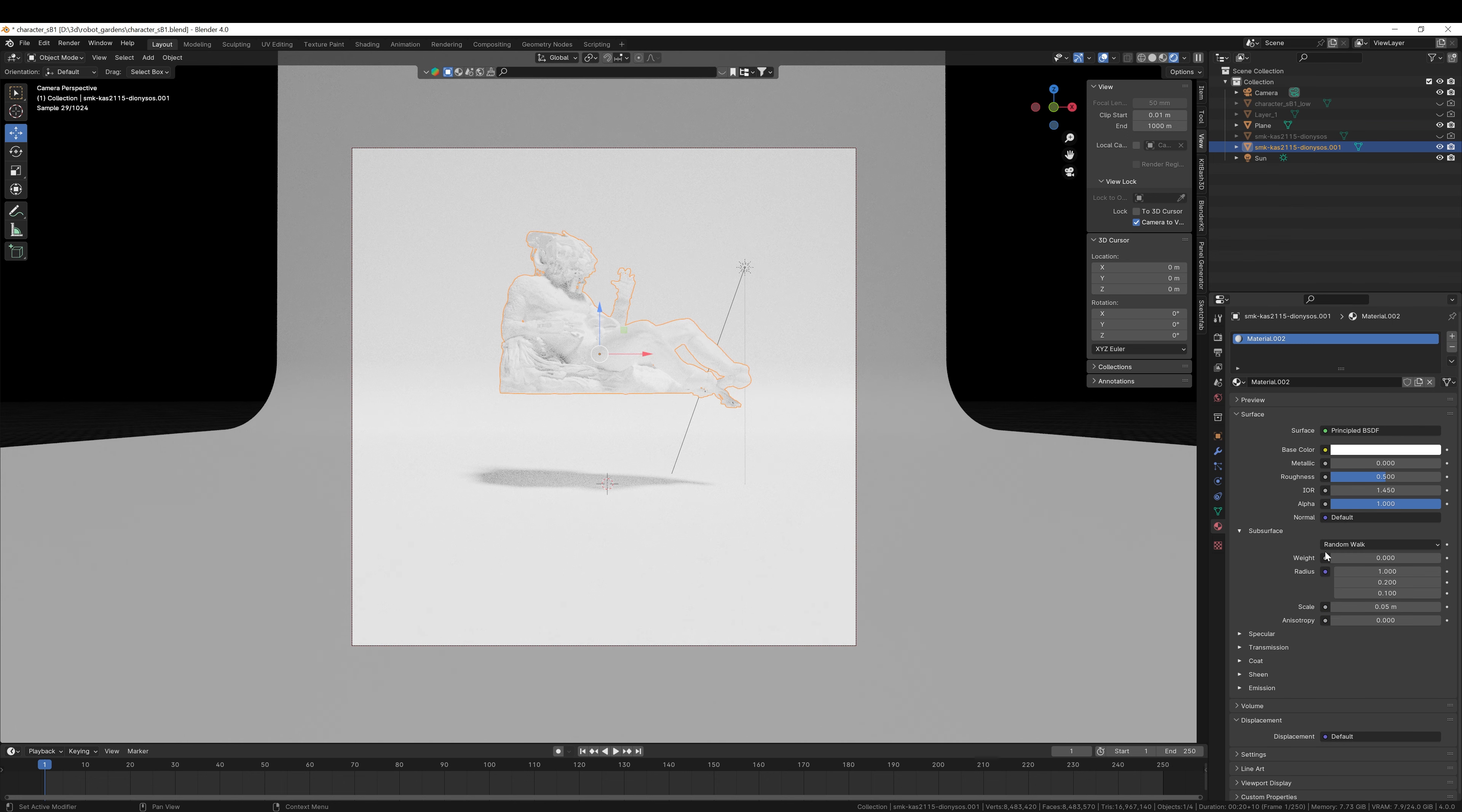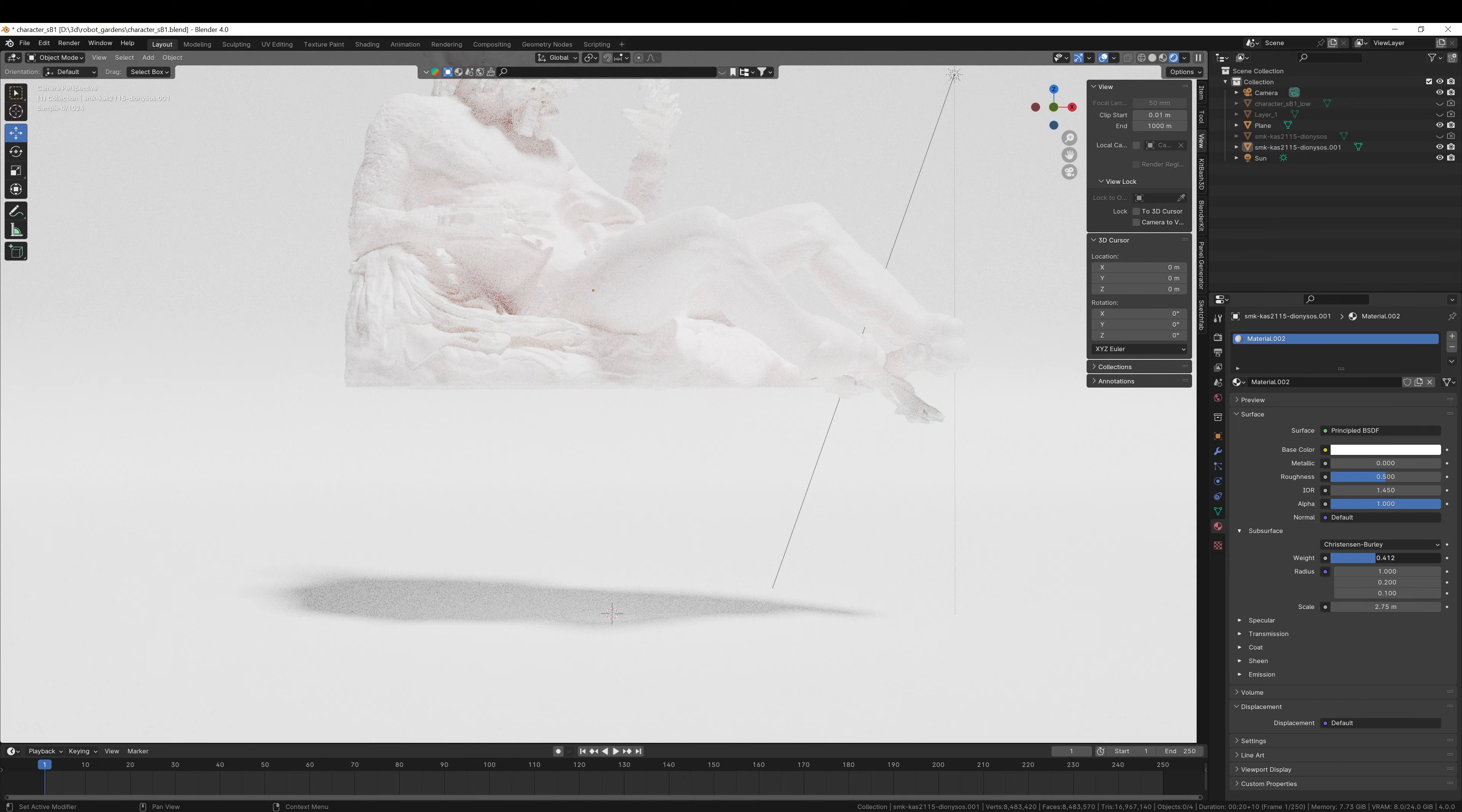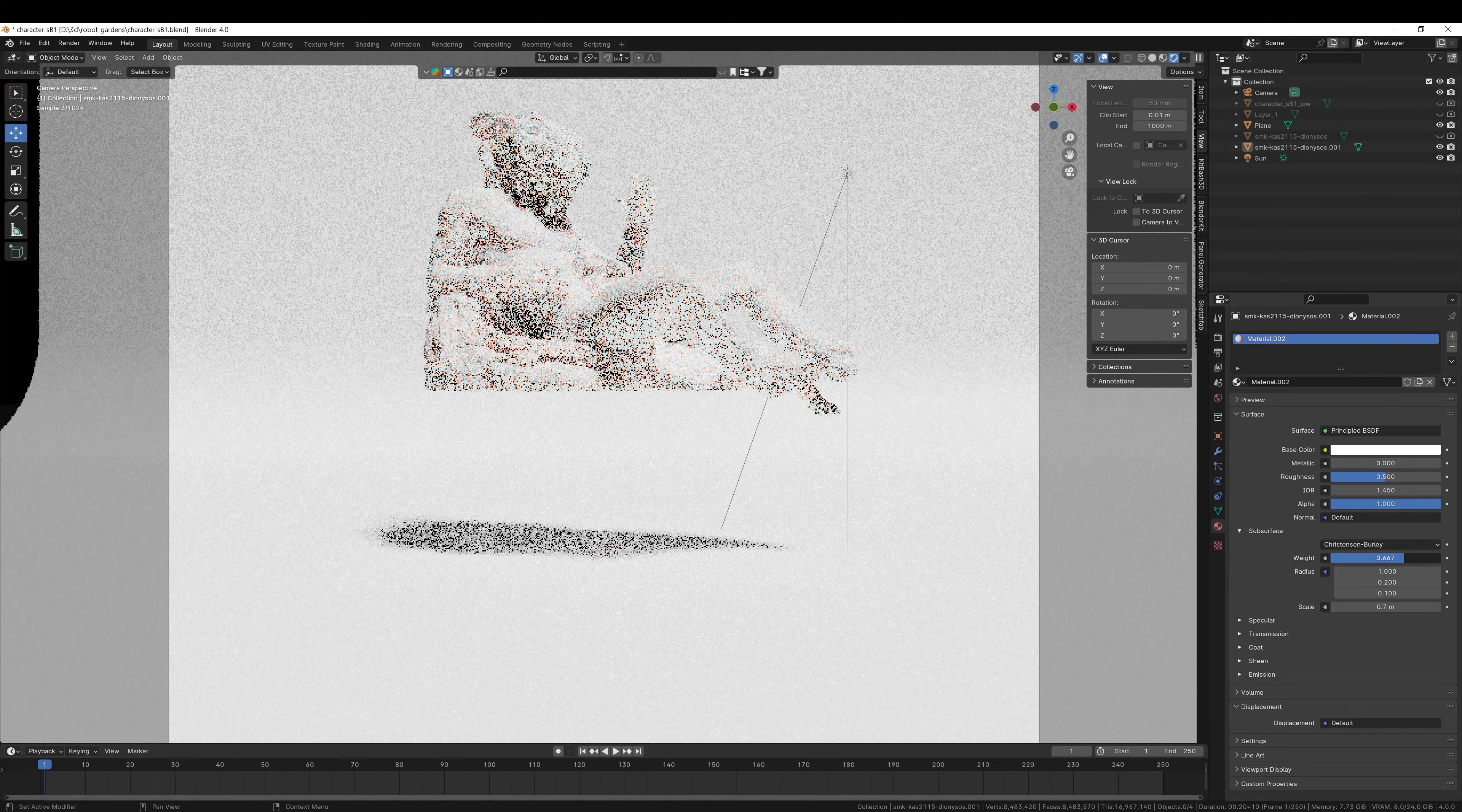But in this one, I'm going to open up the secret sauce, the subsurface menu. If I change this to a Christensen-Burley, increase the weight, and increase the scale, light will actually scatter softly through the object. So if we were to zoom in, and I increase this value, you'll see that light is scattering through, giving it a bit of a pink color. If you increase the scale, this becomes much more dramatic. Less is more though, so we're just going to do this quite subtly.